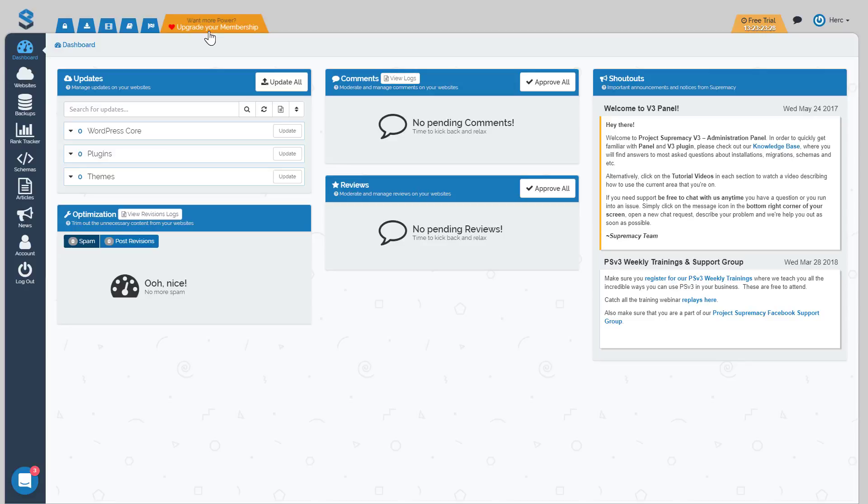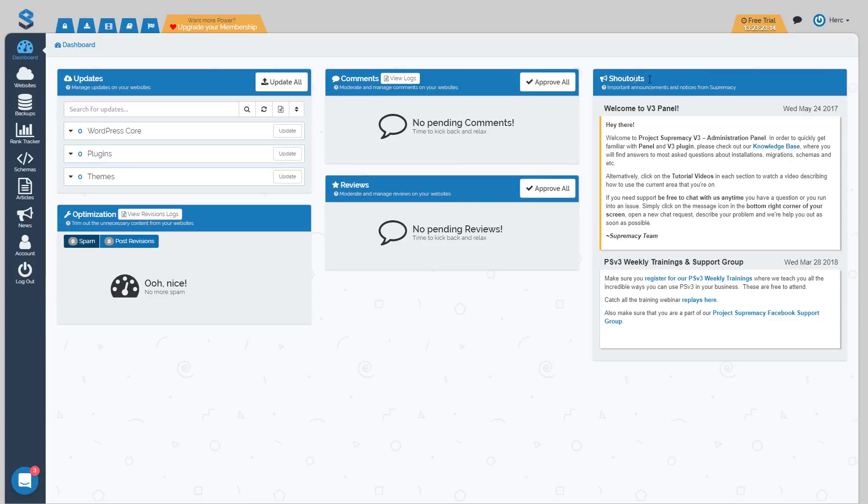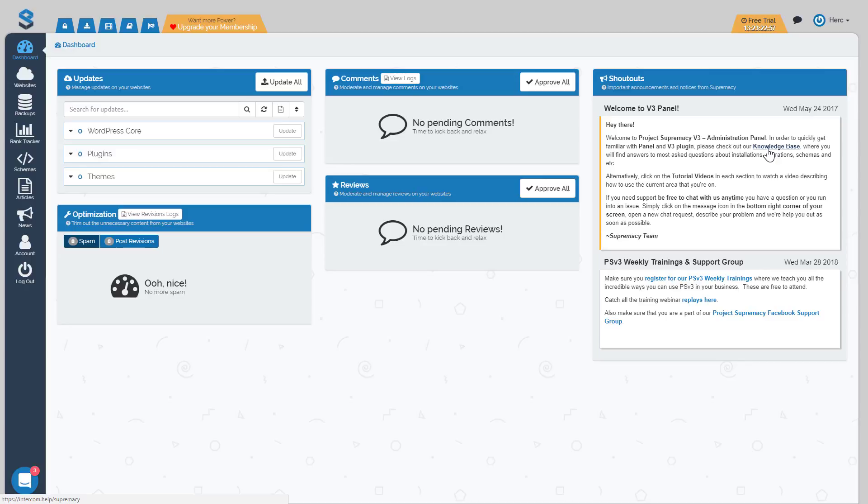Now the first thing that I want to talk about once you're getting started is how to get support for issues that you may or may not run into. There's a couple places that you can use to get help. The first one I want to show you is the knowledge base. You can see in your shout outs here there is a link into the knowledge base, which is basically a series of articles that we wrote to cover certain elements of the plugin like installing the plugin, running into issues, building schema, and so on. Always make sure you're checking the knowledge base for issues because we have a lot of answers there.